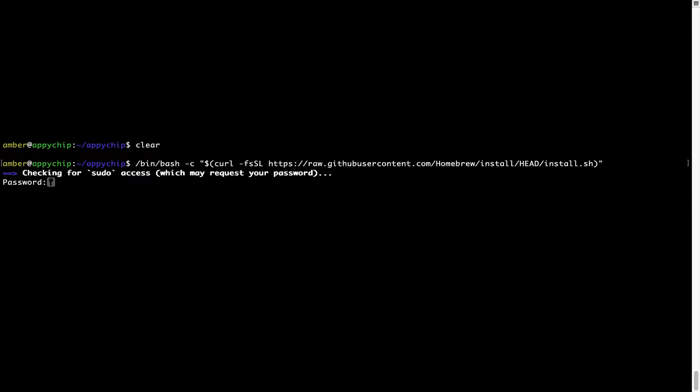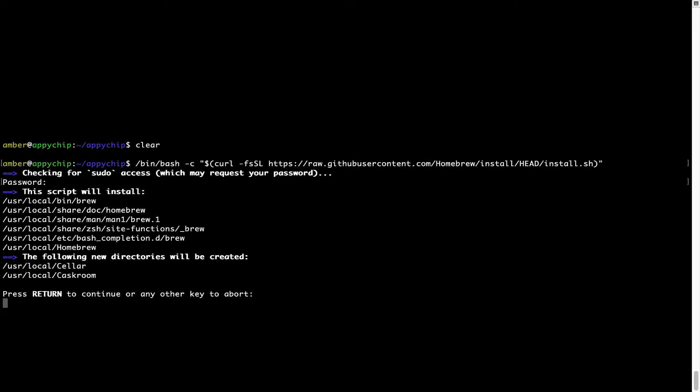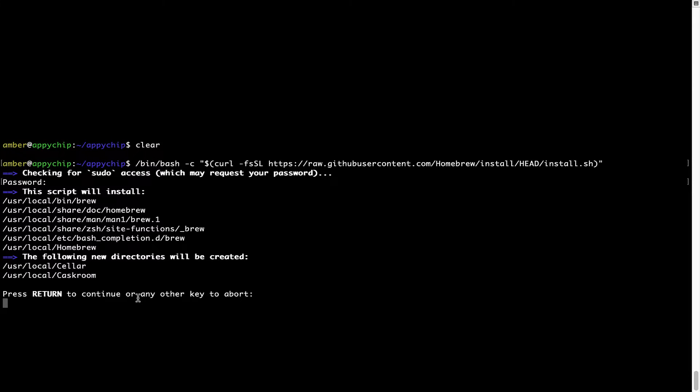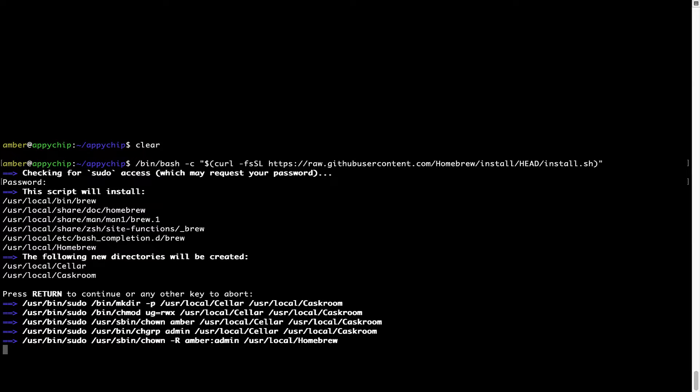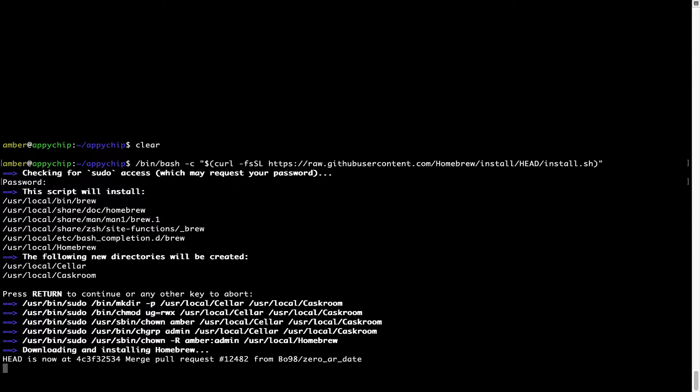Once we have entered the password, simply press Enter, and if the password is correct, the script will continue. Now it is saying press Return to continue the installation. I'll press Enter here and this will start the installation of Homebrew on my Mac. Let's wait for this to finish.